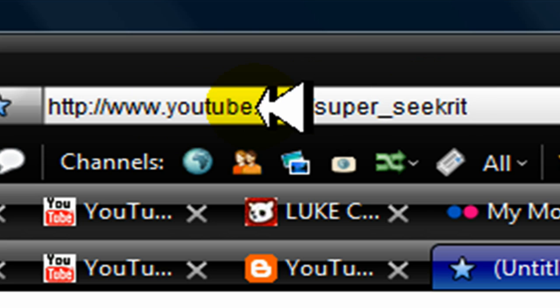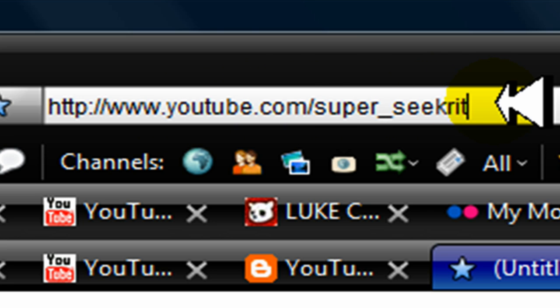So, super underscore seekrit youtube.com forward slash super underscore seekrit. I'm gonna have it up in the description box, so there you go, it's right here.